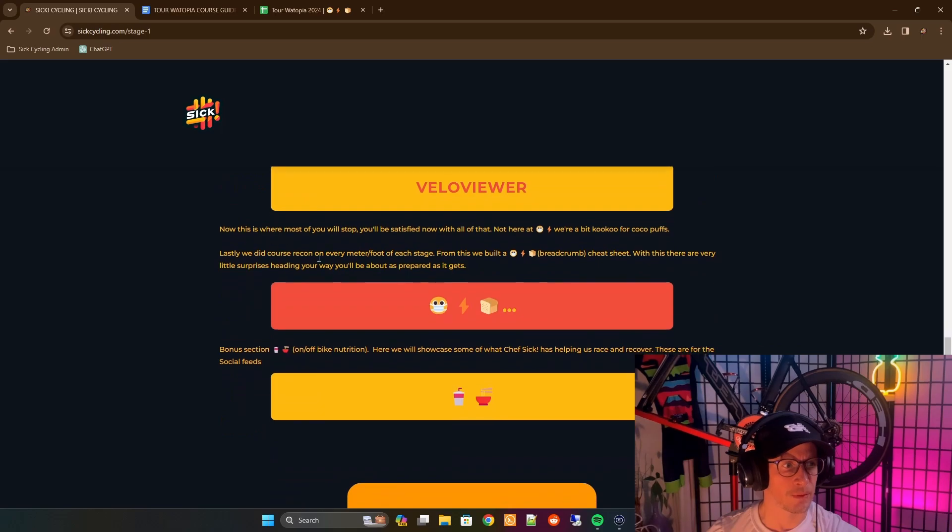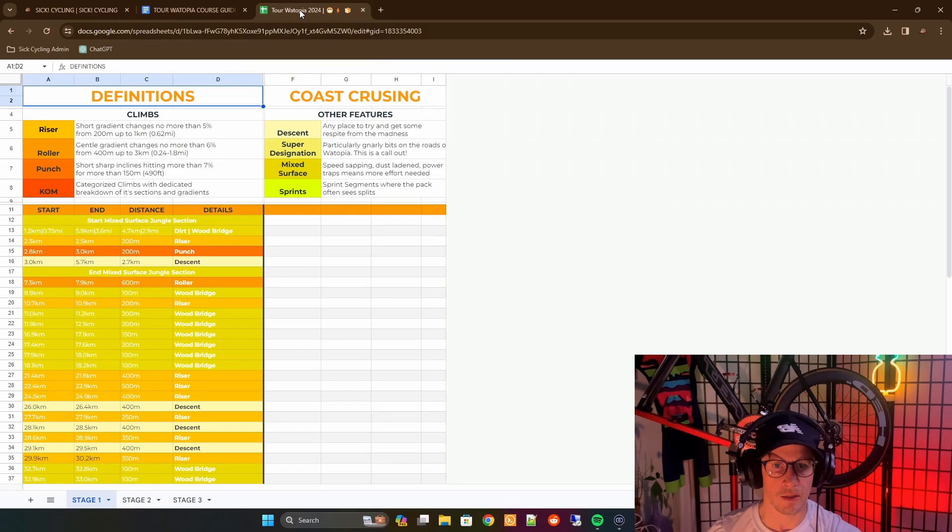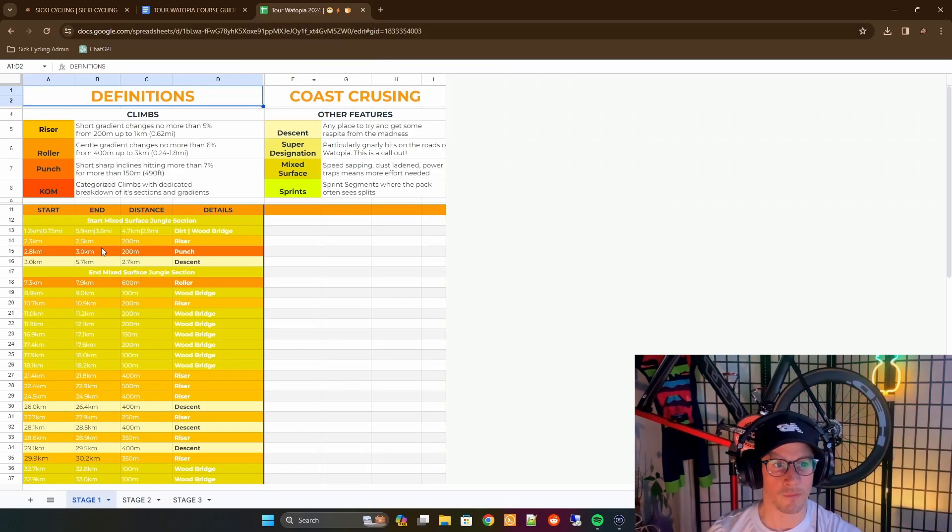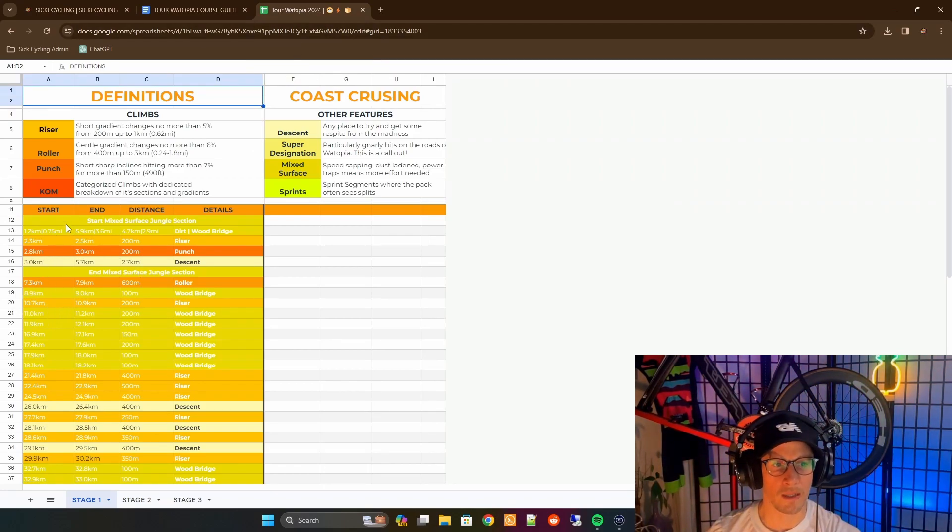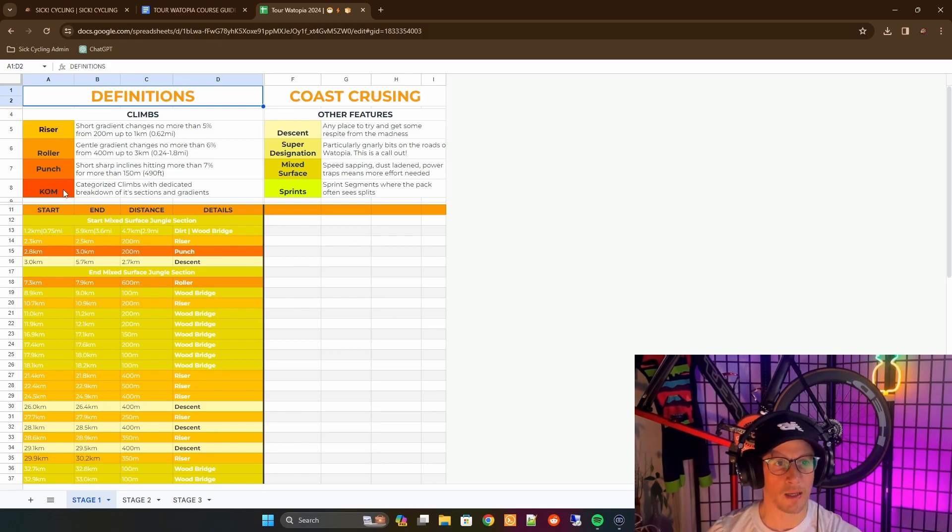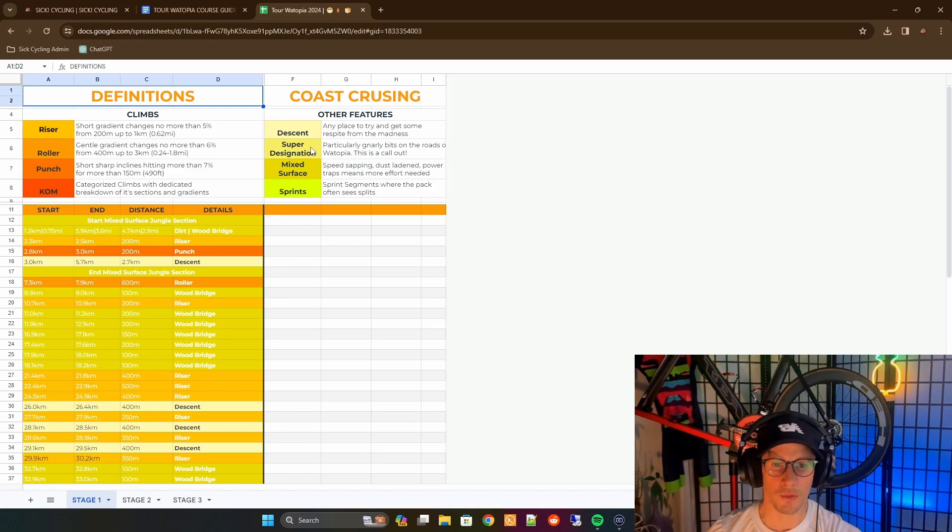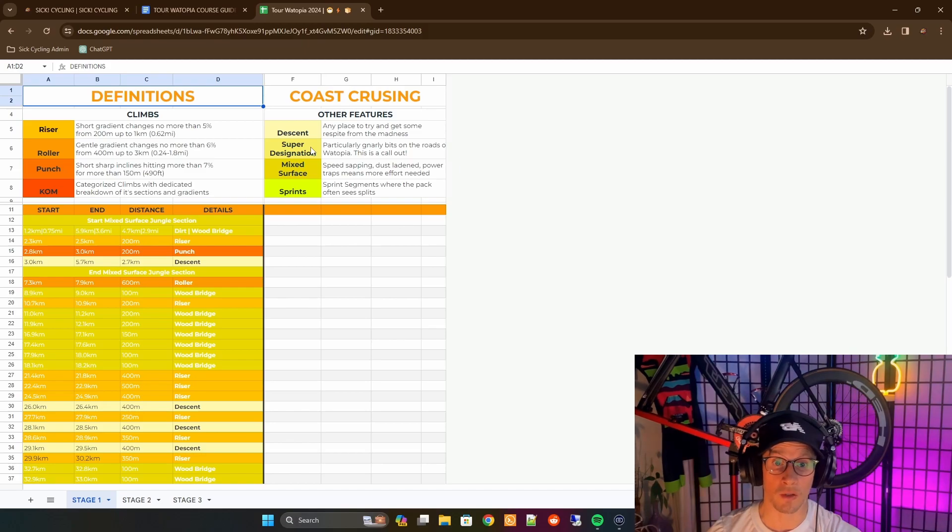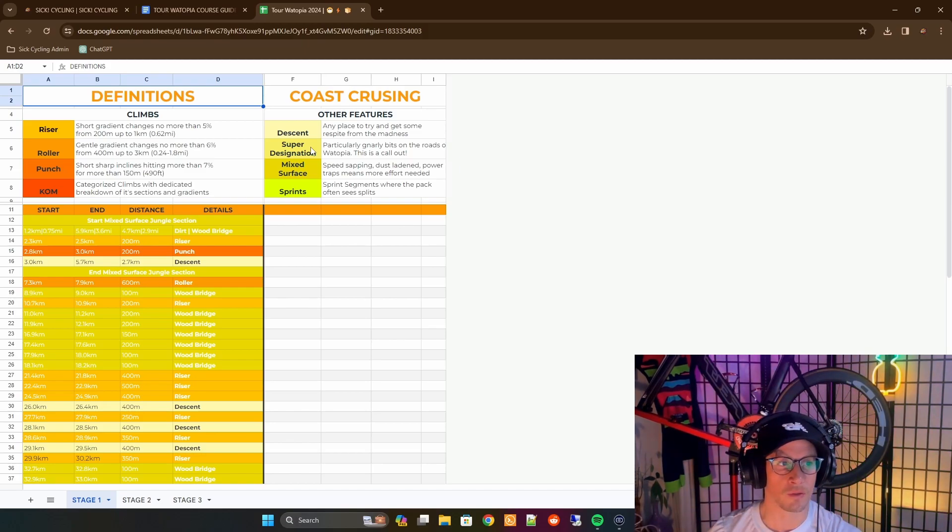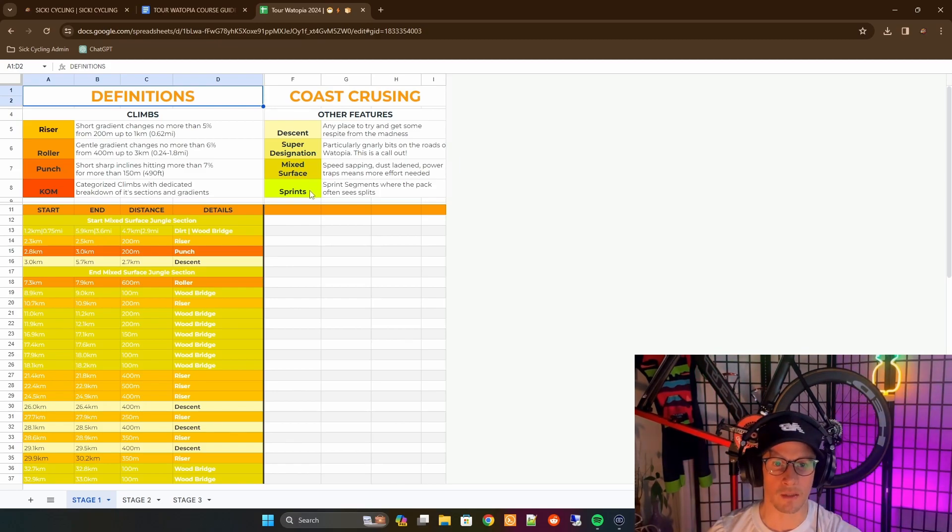Last but not least, a breadcrumb. And what we've done is we've gone through each of the videos for each of the stages, and we've broken those down bit by bit to showcase to you exactly what's coming up. We've got four categories: we've got a riser, a roller, a punch, and a KOM. And then the other side, we've got a descent, something like a super designation. So when it's a super punch, maybe it goes from 0% to 10%. There are some of those on the roads. And then mixed surfaces and sprints. We'll call out the sprints so that everybody is fully aware that the sprint is coming.